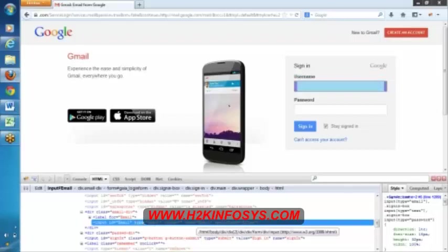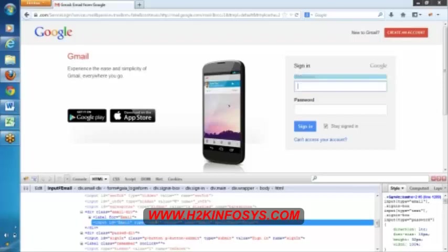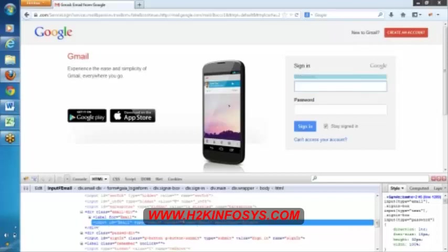So it has some properties. This is an object which contains some properties. The properties are like, id is email, type is email, value is nothing, name is email, some properties. Can you observe this? And I was talking about this.